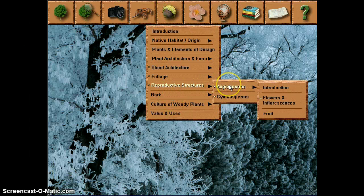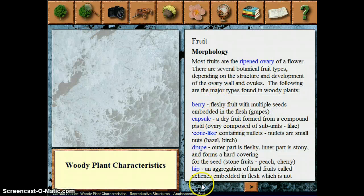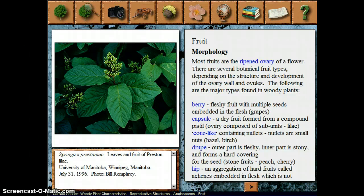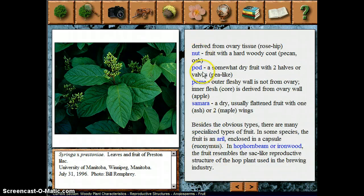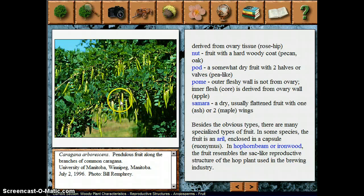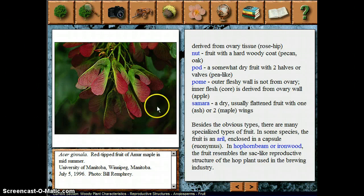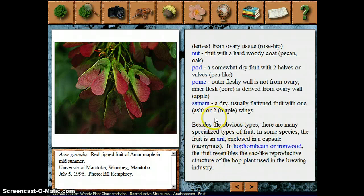That pretty well covers what you need to know, except for fruit. There are different kinds of fruit types. You can get the fleshy berry type, and you can get things like capsules and pods, such as what you see in caragana, or like a pea pod. Or you get these really dry structures called samaras, like in maples and ashes. Different kinds of fruit can also be really useful characteristics for identifying plants and for building a key.